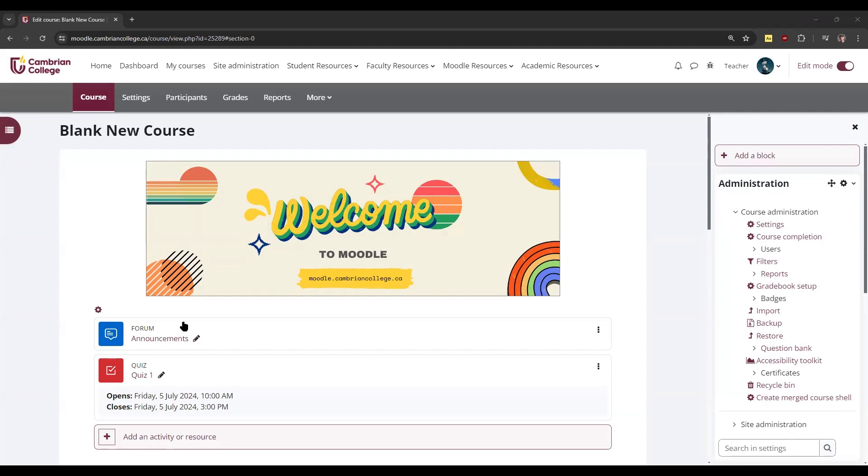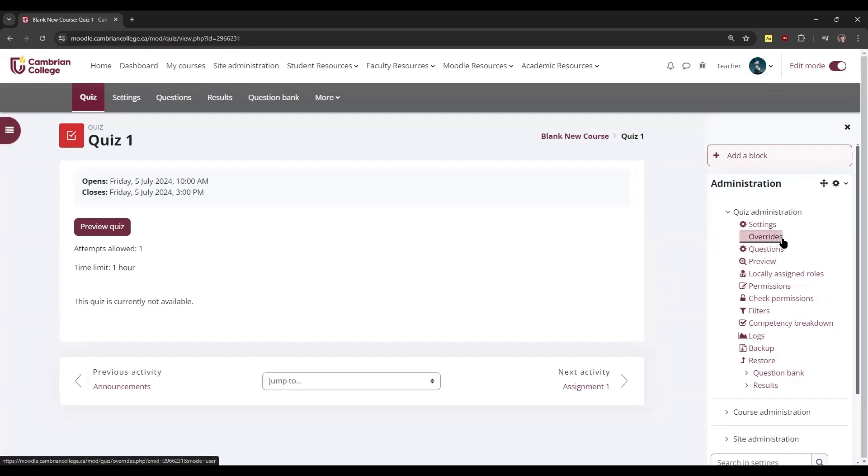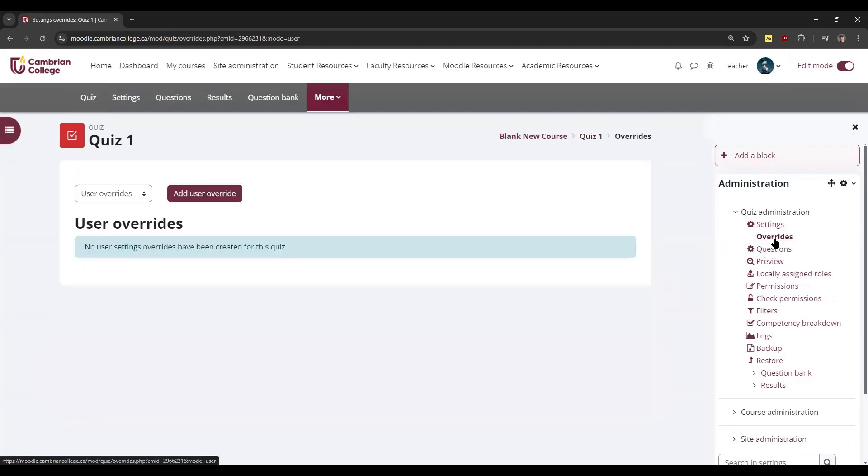To add a user override, open up a quiz or assignment in your Moodle page. Once you've opened it, click Overrides from the right-hand administration menu. Then click Add User Override.